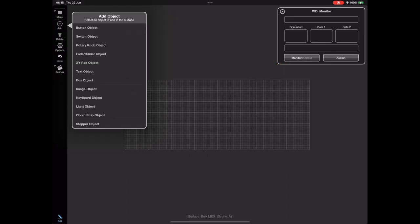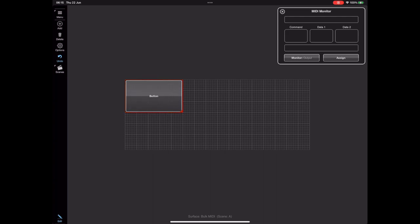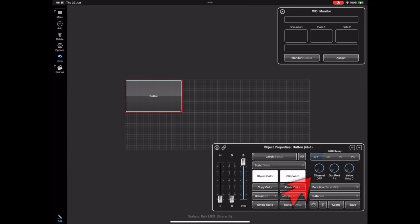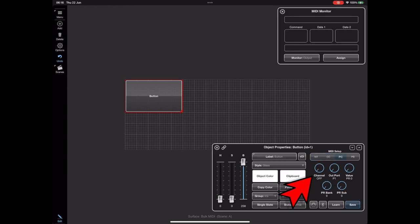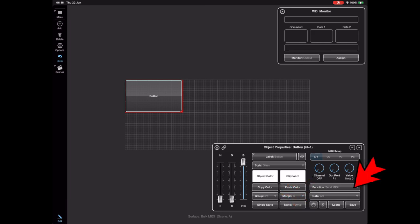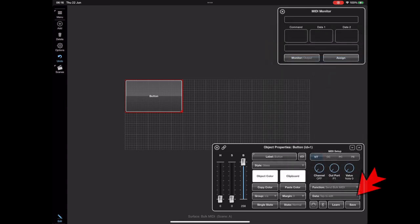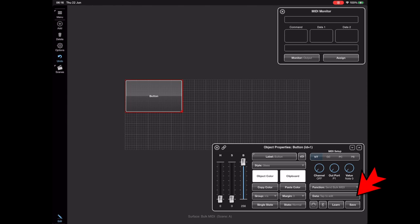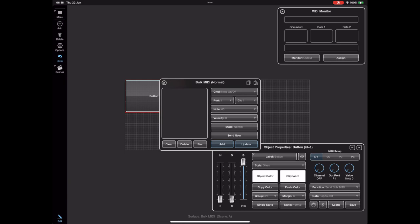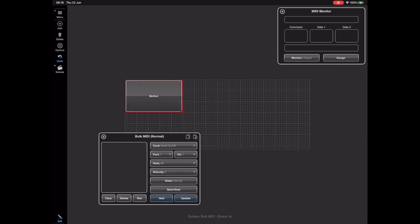Let's begin by adding a button object to the surface and resizing it suitably. If I tap on this I'll bring up the object properties window, and on the right here you can see the MIDI setup. We usually use this to set up whatever message we want to send from the button, but in this case we're going to hit the function button and instead of sending a MIDI command we're going to choose Send Bulk MIDI, and then tap the button that says 'Tap to Edit' and this bulk MIDI window will appear.